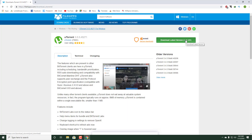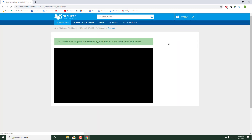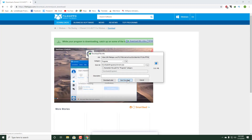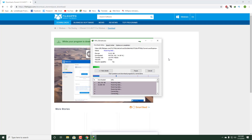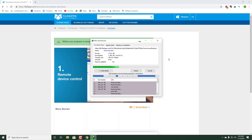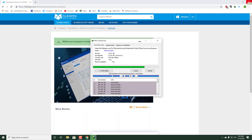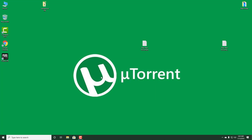Download the latest version and start the download. Once done, close the Chrome browser and open the installer.